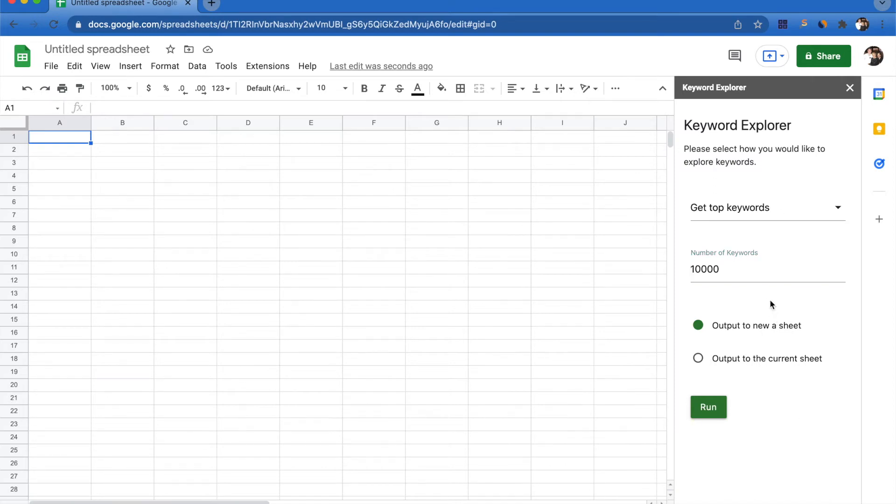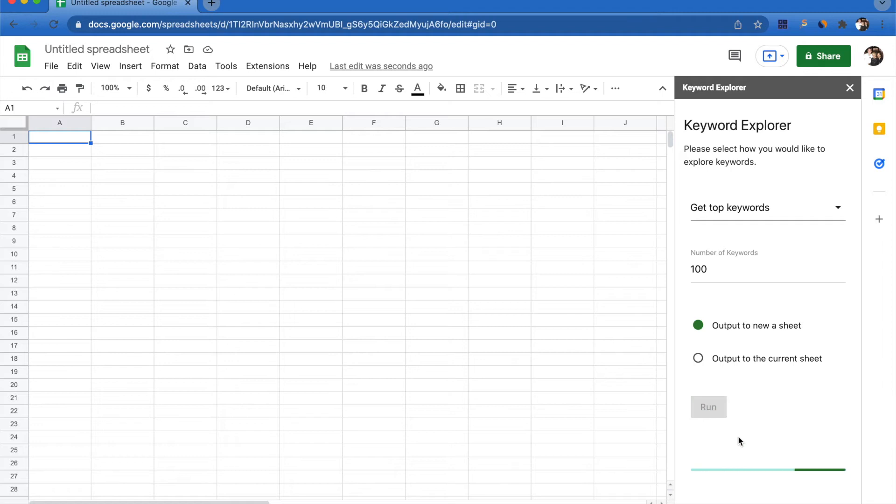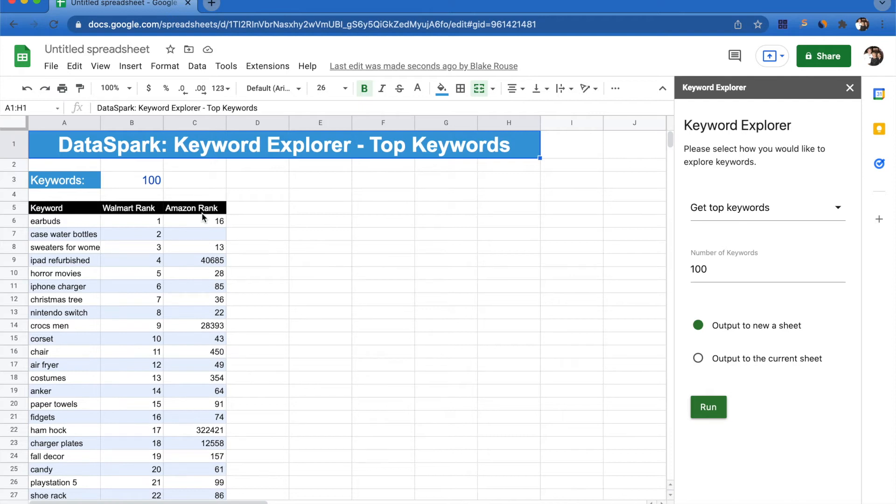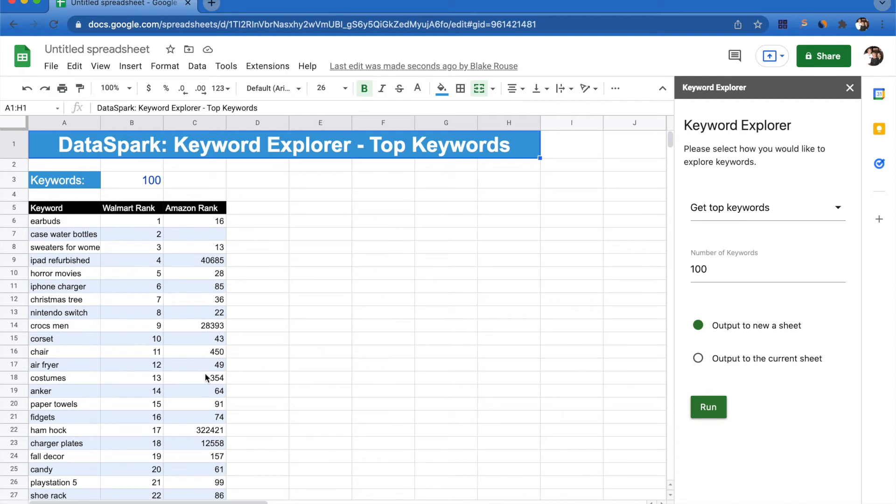At first glance, we're able to see that we can get the top keywords on Walmart as well as Amazon. This has now populated my sheet right here. It's opened a new sheet and this is the top 100 keywords on Walmart, and next to it it shows me exactly what their Amazon ranking is.